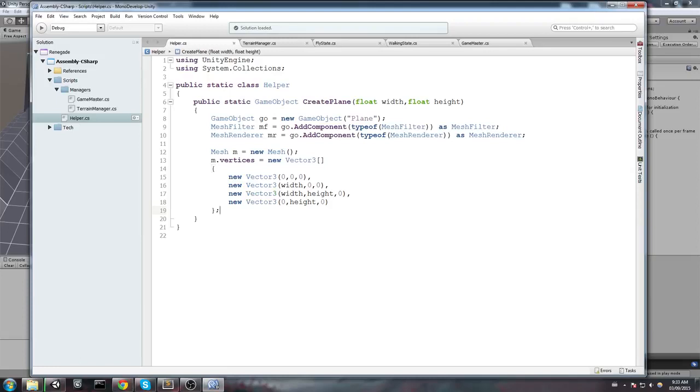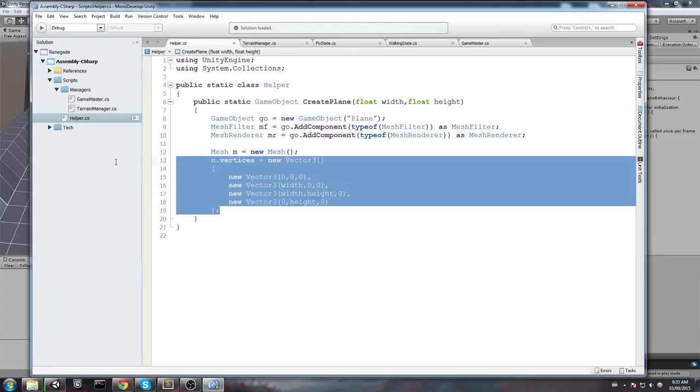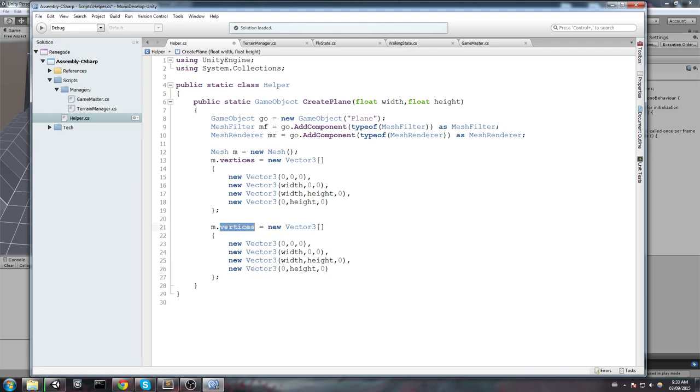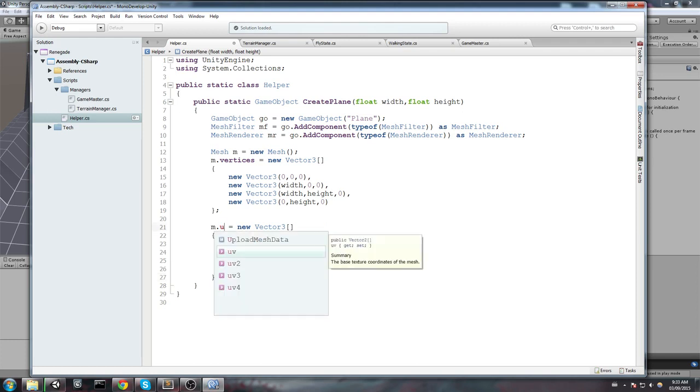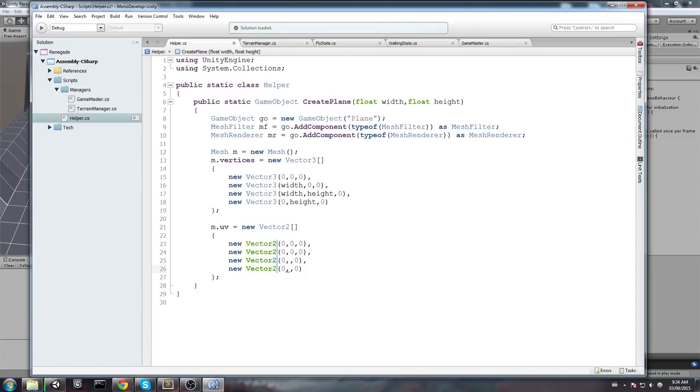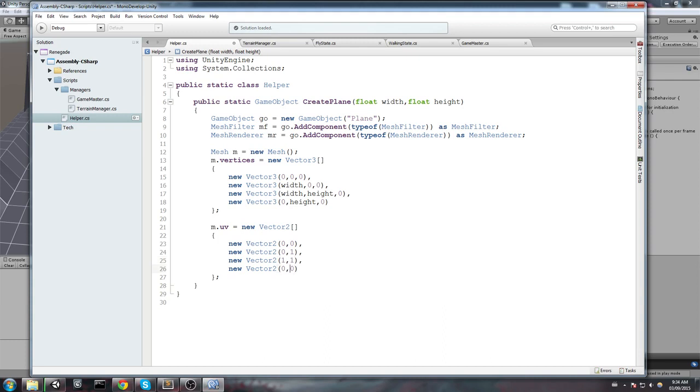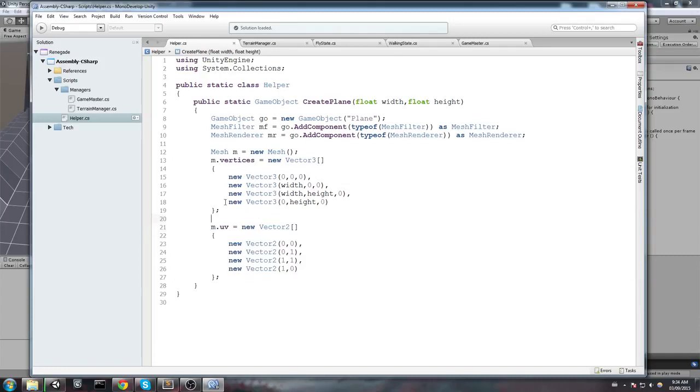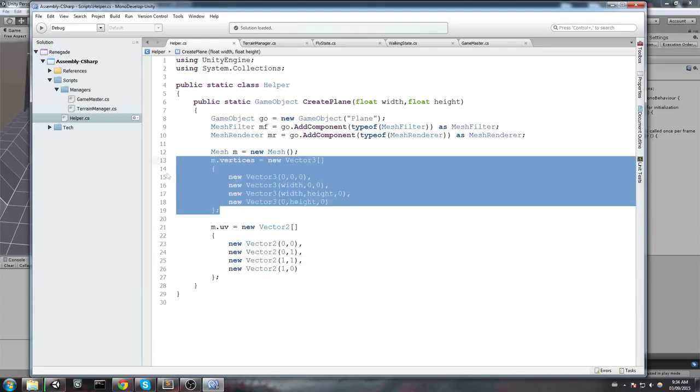So, now that we have the vertices, we also want to define the UVs in case we want to have a texture on this later on. So, let's go ahead and say mesh.uv is going to equal a new array of Vector2. And in here, we are simply going to put the default values for UVs. So, we need a total of 4 Vector2. And it's going to be 0,0, 0,1, 1,1, and 1,0. So, these UVs match exactly the vertices that we just declared.